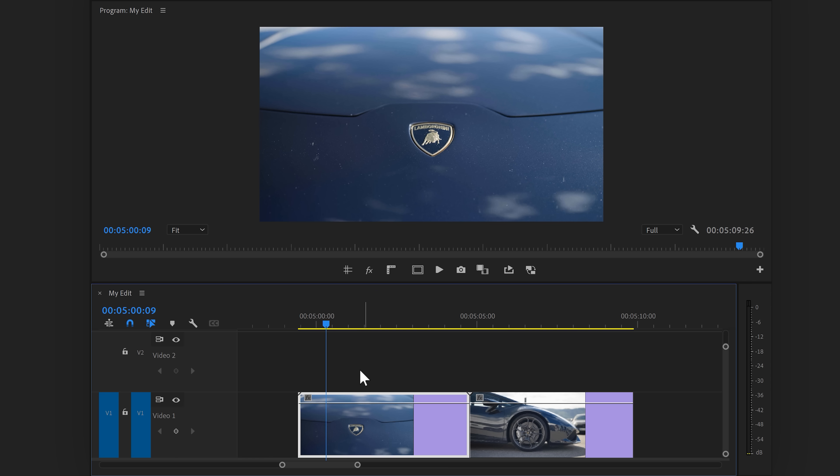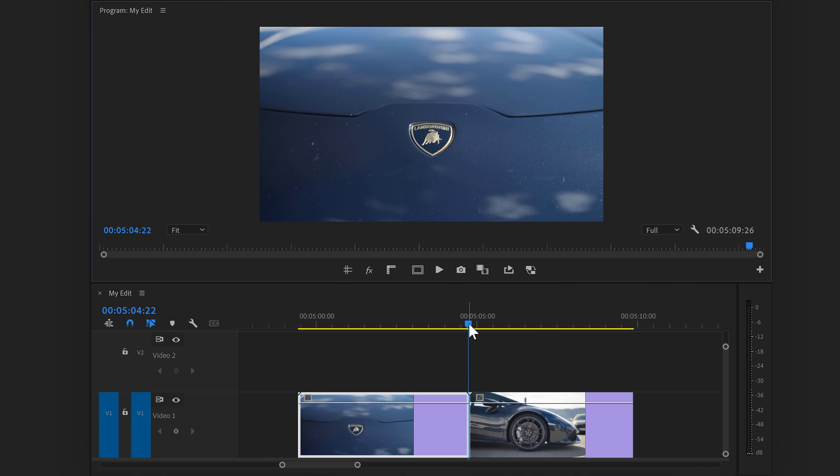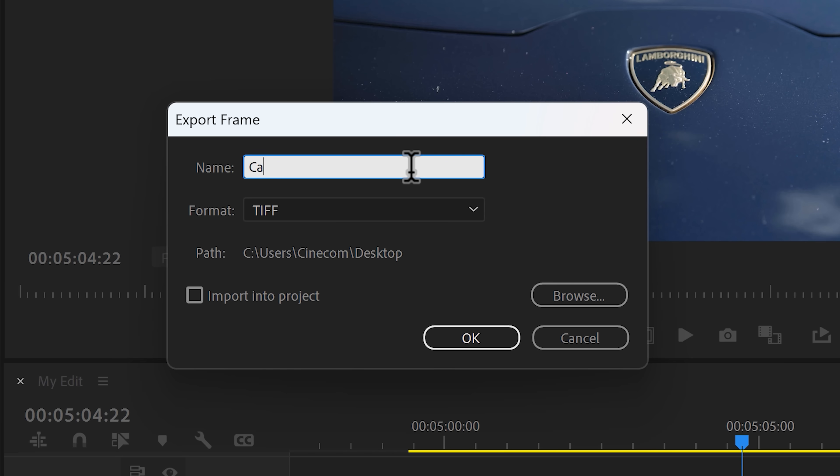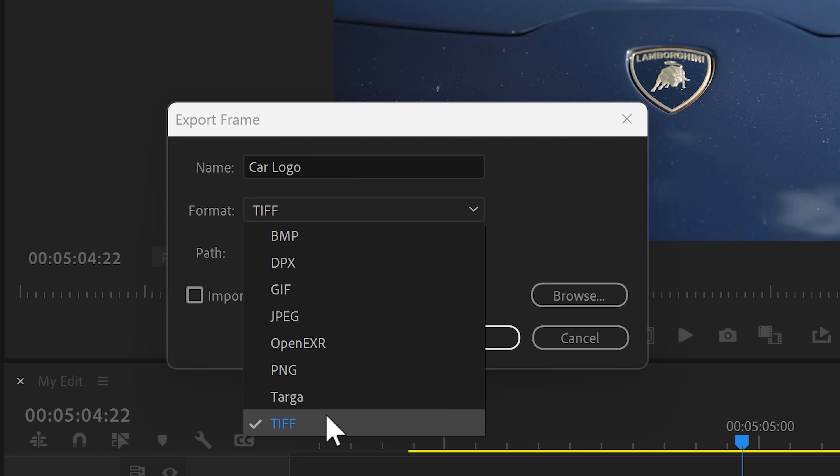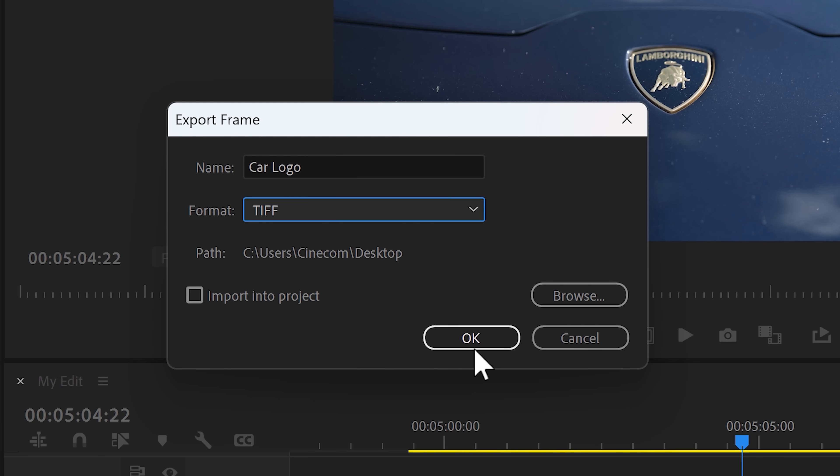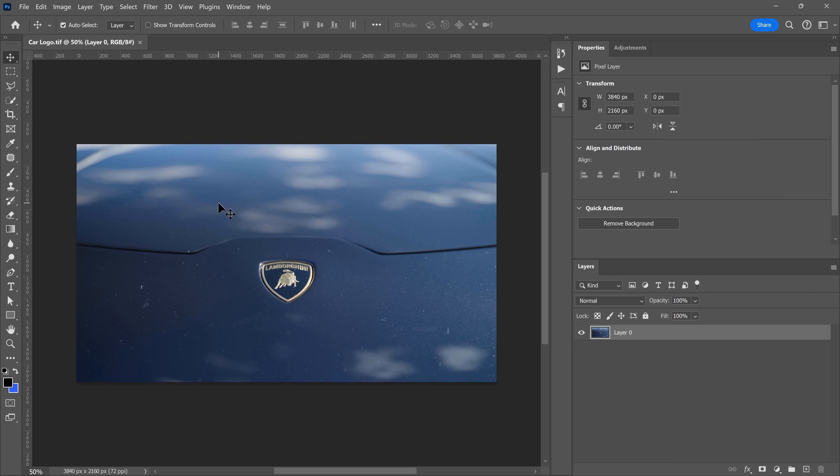Move the playhead to the last frame of the first clip. Then click the screenshot button in the program monitor. Give it a name, for example, car logo, and make sure to select TIFF as a file type. This makes sure it doesn't lose any quality.